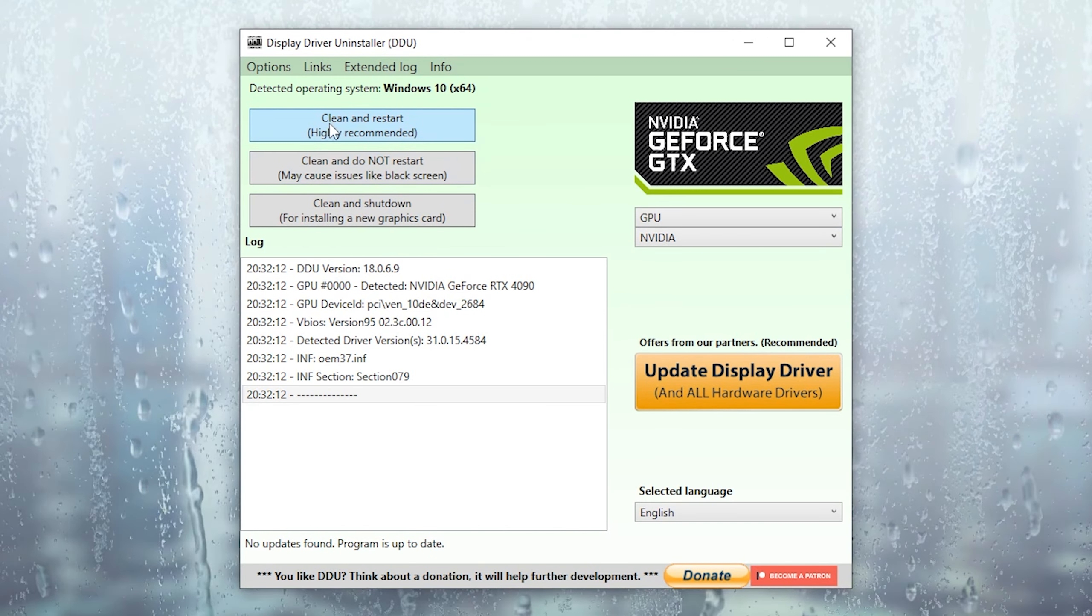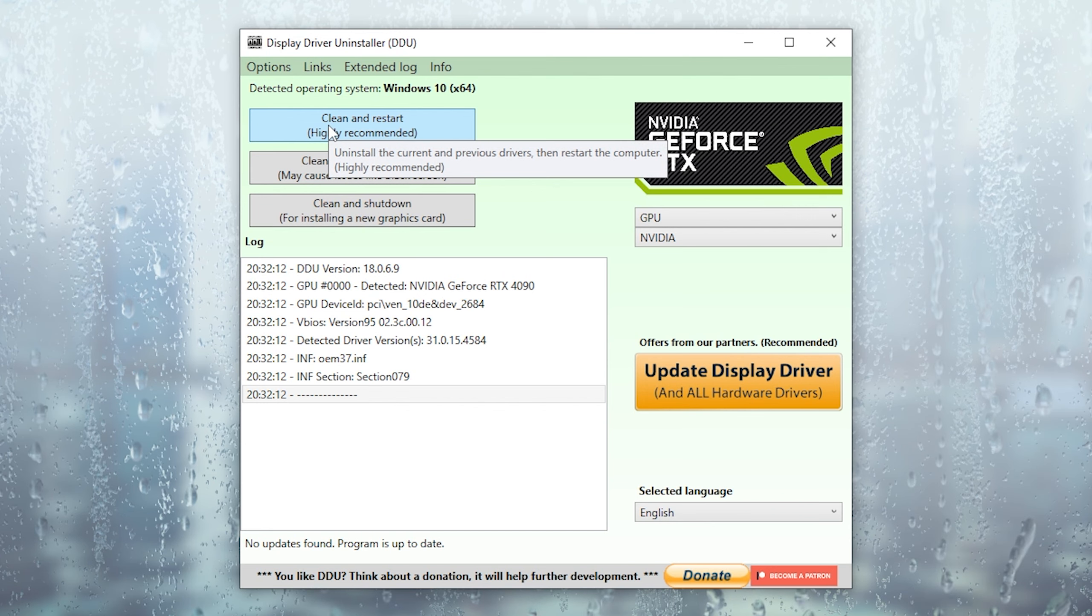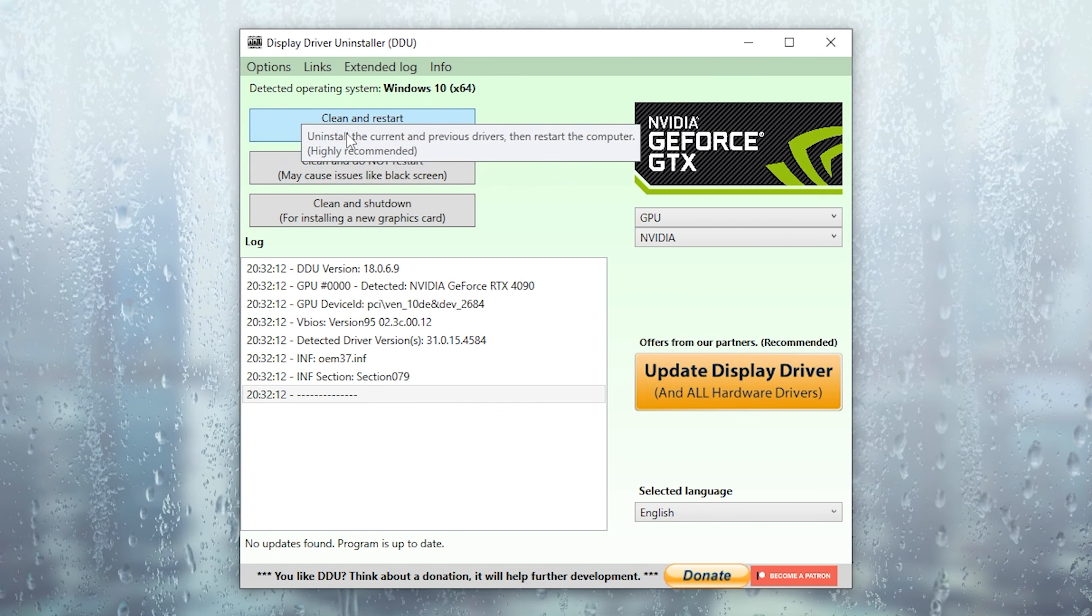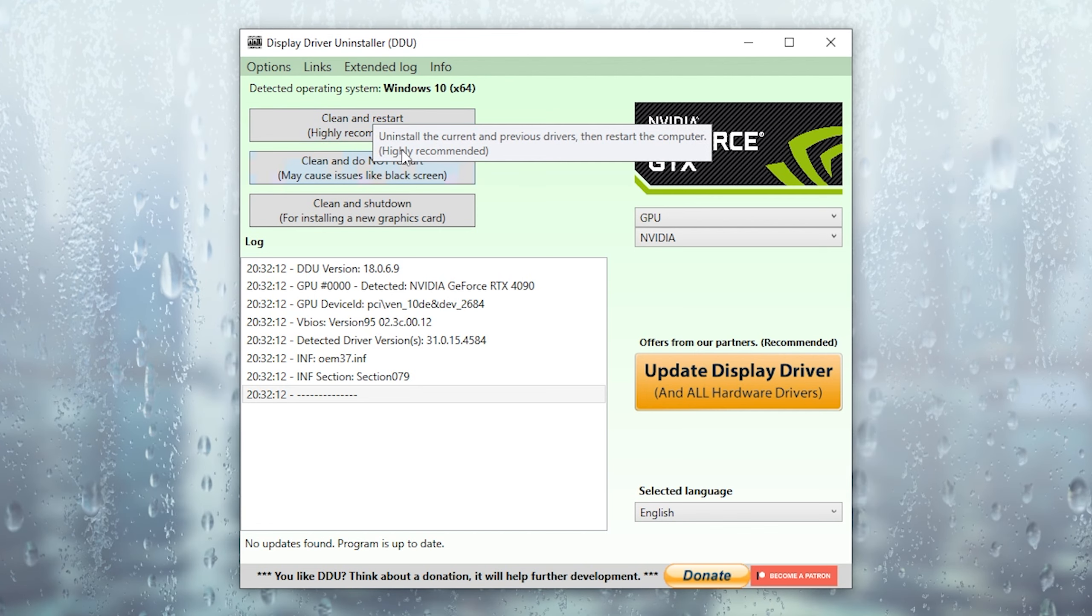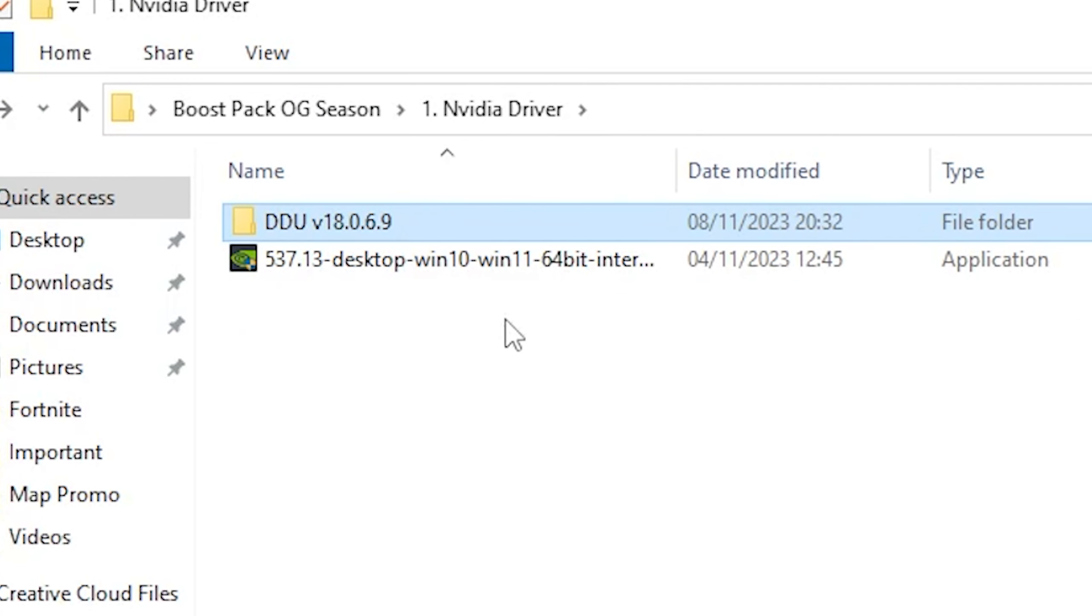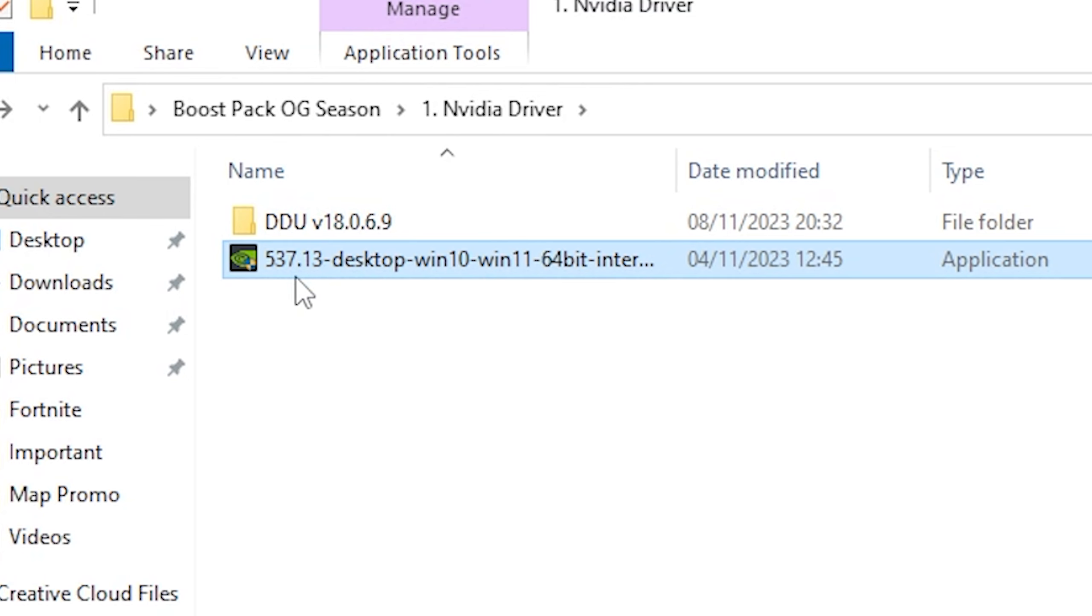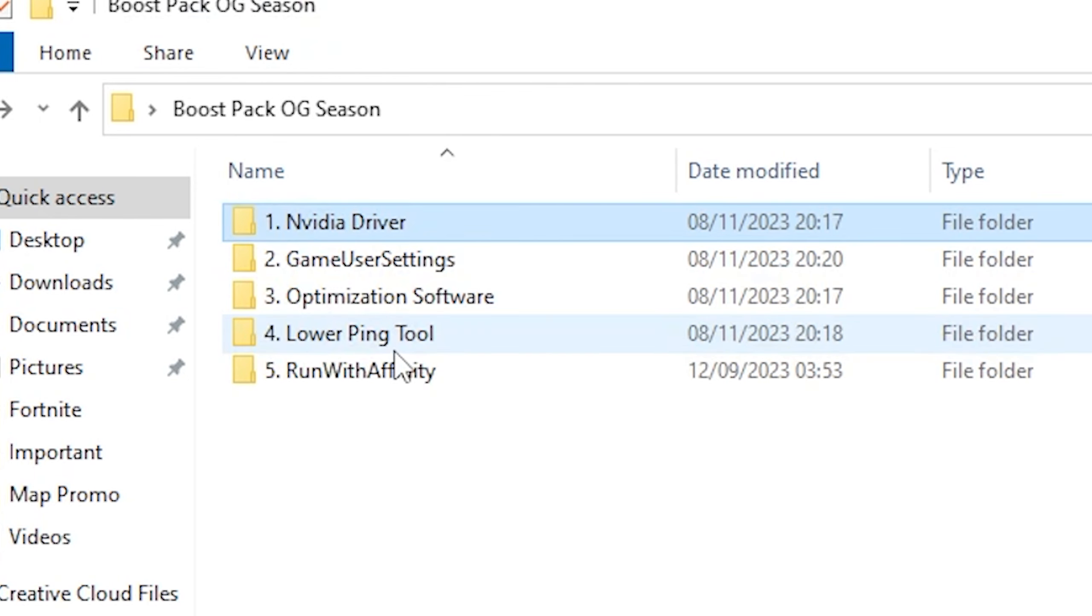So what I want you to do in the first place is make sure to launch the tool. Then you're going to go under select device type and then select GPU. And make sure to put it on Nvidia of course. Then from all of these options you have to go under clean and restart since you don't want to put in a brand new GPU. You just simply want to get rid of the old drivers. And once you click onto it the tool is automatically going to uninstall your current driver. And then once it's restarted you're going to install the version 537.13. Now you just simply have to go through the installation and you're already good to go with the first step.